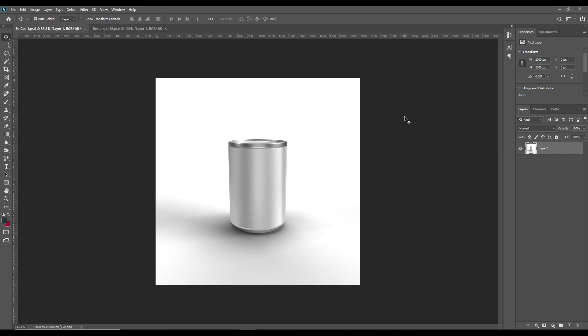Hello and welcome back guys. As you can see, we have a tuna fish can today and we have already exported the picture from Dimension. So let's start with this mockup today.